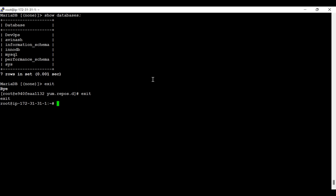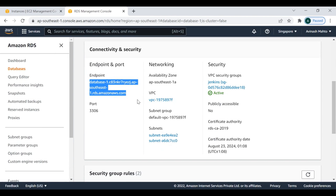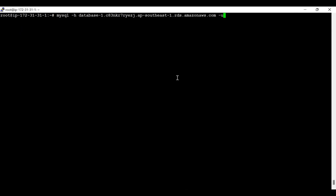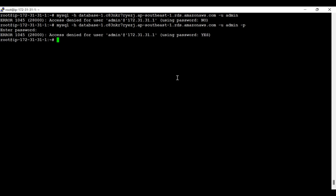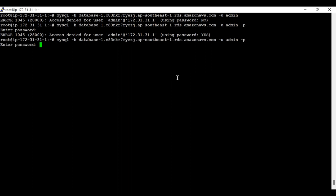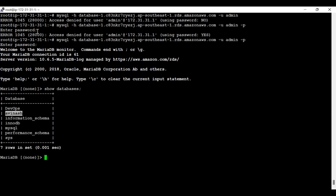Now let's cross-verify: exit from this container and log in to the RDS database through the EC2 instance using the endpoint with 'mysql -h endpoint -u admin -p'. Now you can see this is the 'avinash' database which I created from the Docker container, and I'm able to see it from the EC2 instance as well. This clearly confirms that we can successfully log in to the RDS instance from the Docker container.